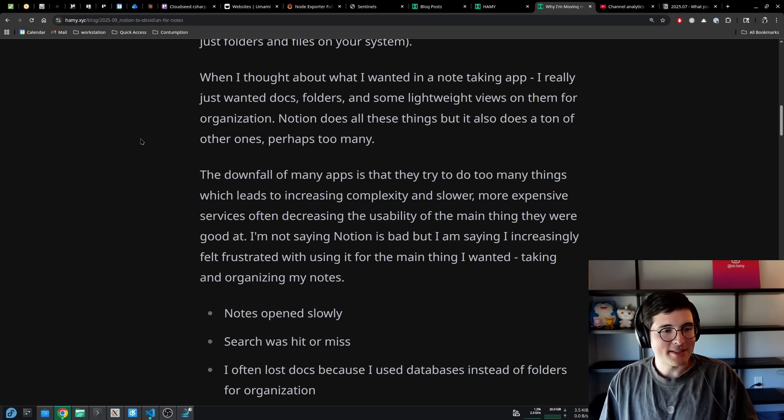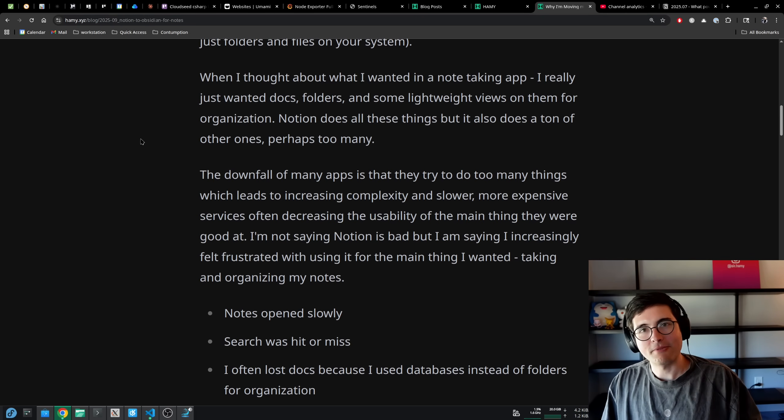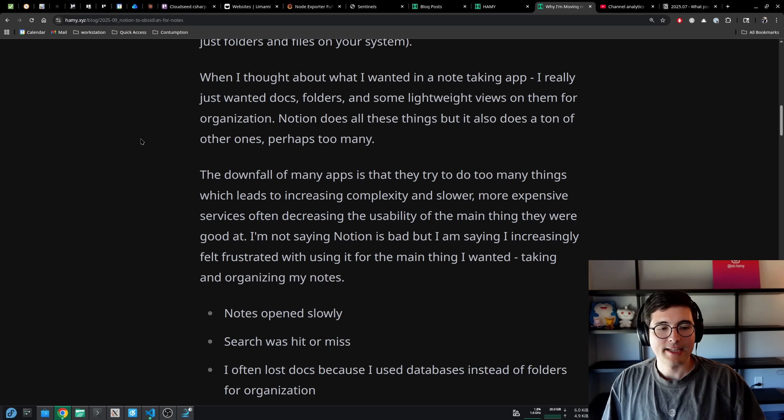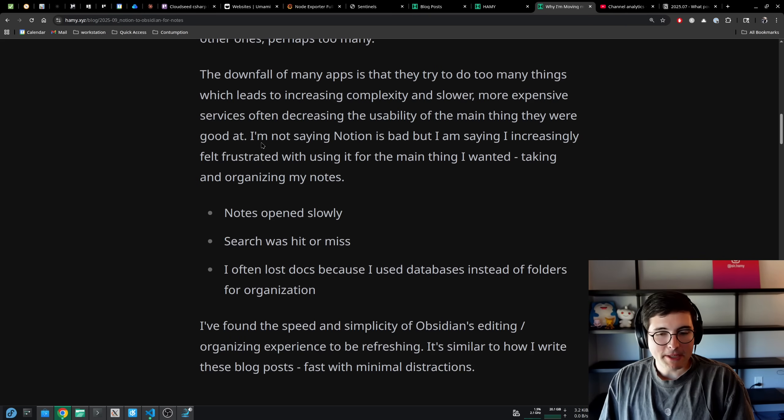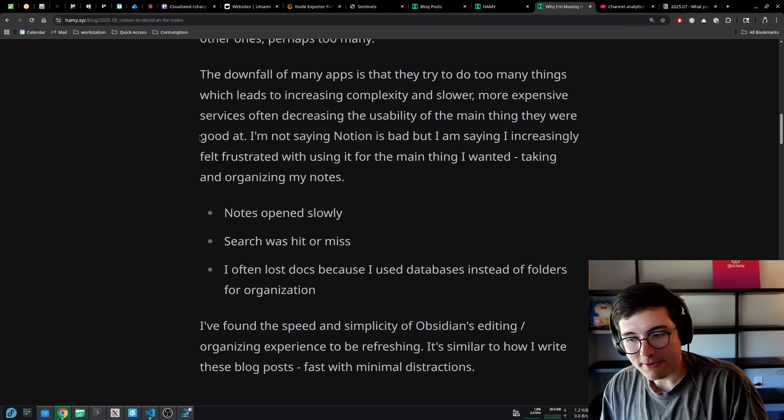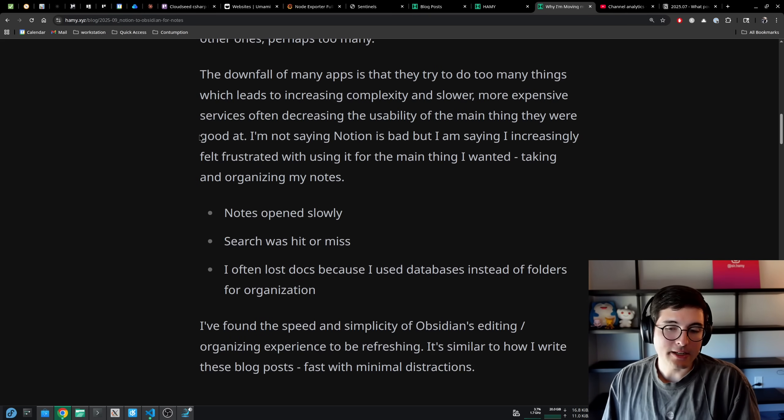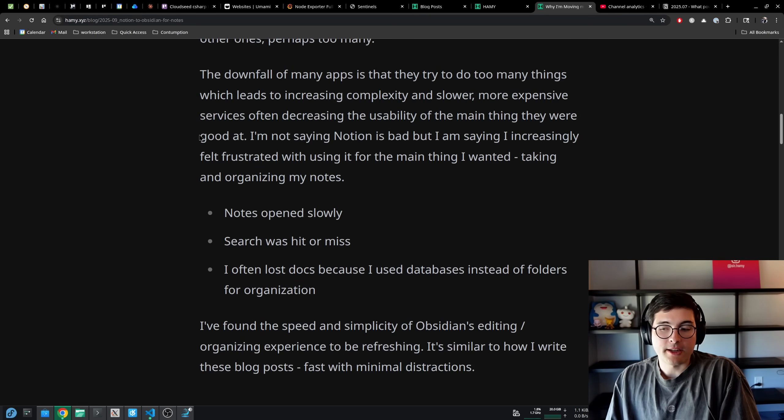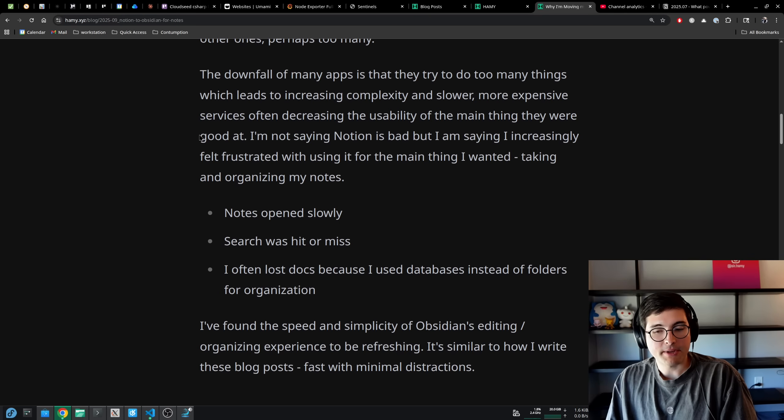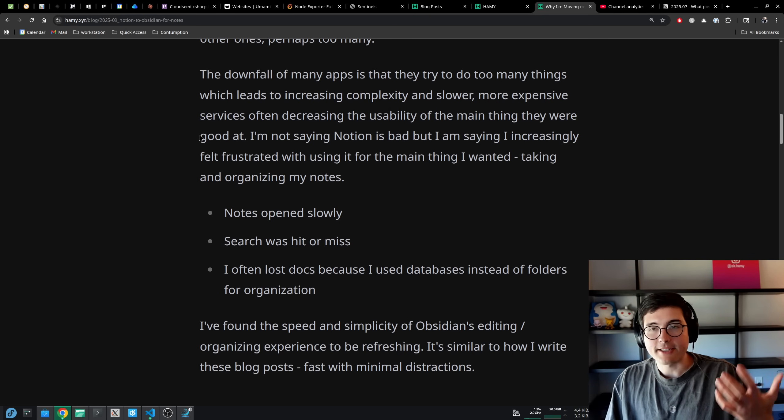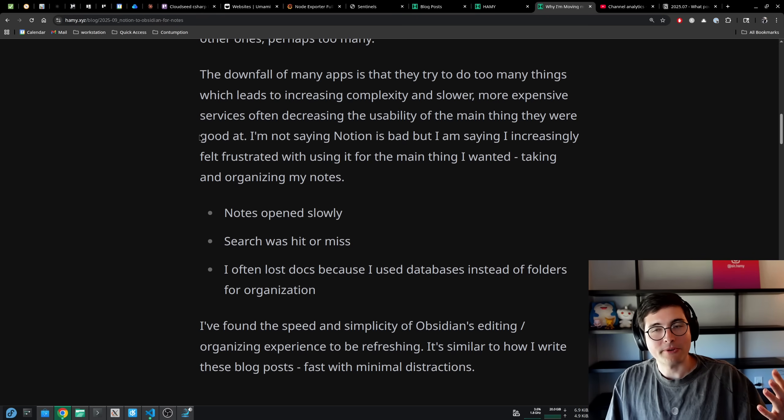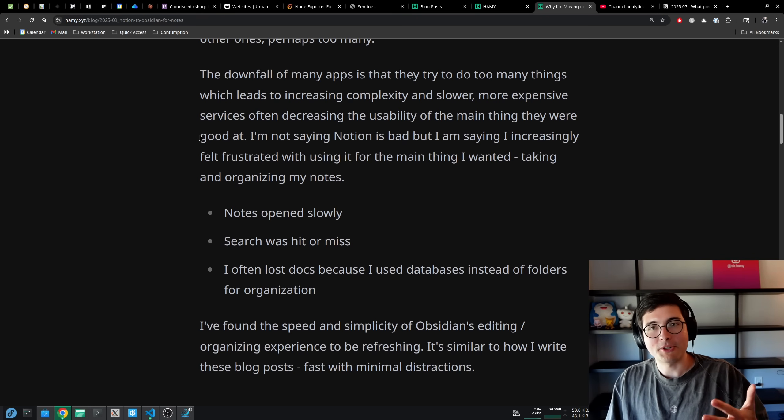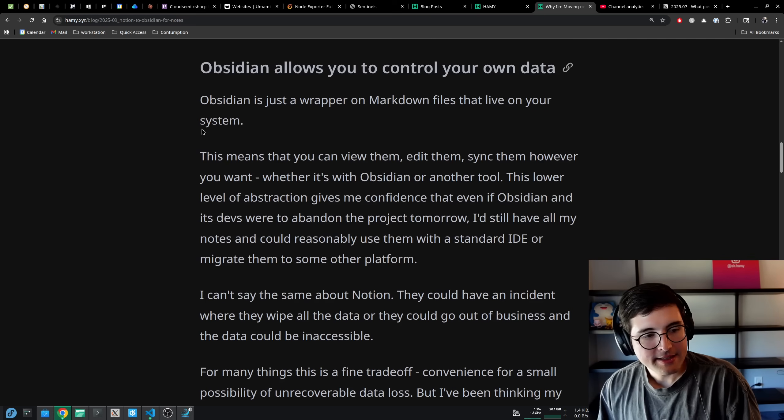There's probably better ways to use databases. Mine are probably too complicated, but that's kind of where I ended up with my Notion setup. Over the past few weeks, I found the speed and simplicity of Obsidian's editing and organizing experience to be refreshing. It's similar to how I write these blog posts fast with minimal distractions. I just use Markdown in different folders, move them to a folder and I'm ready to publish it.